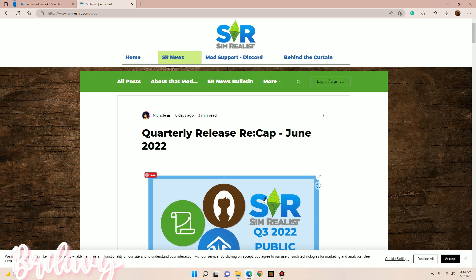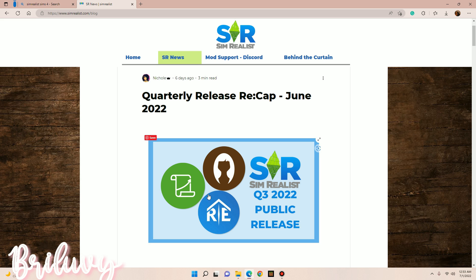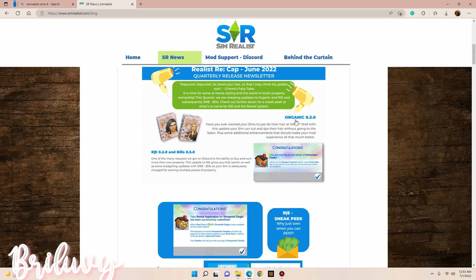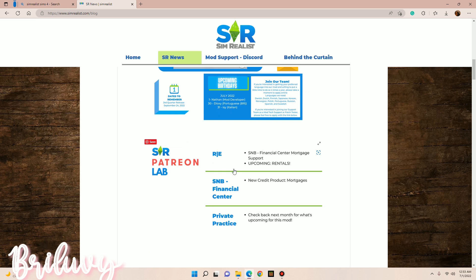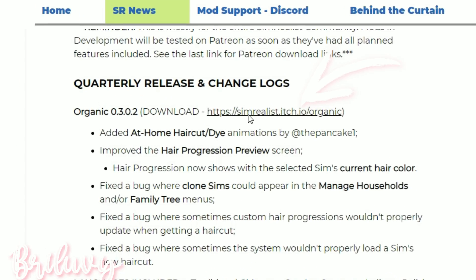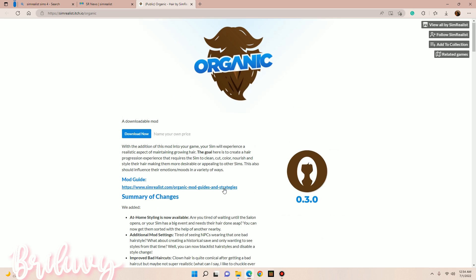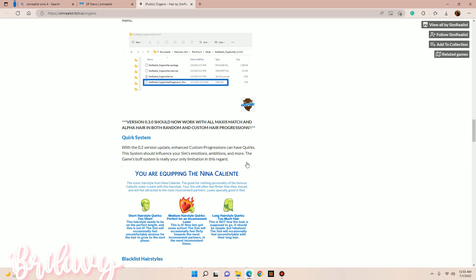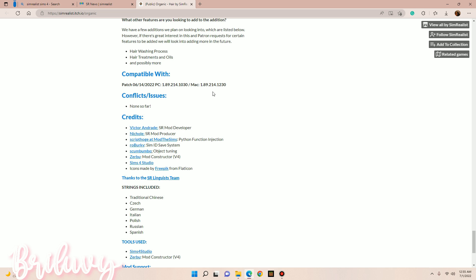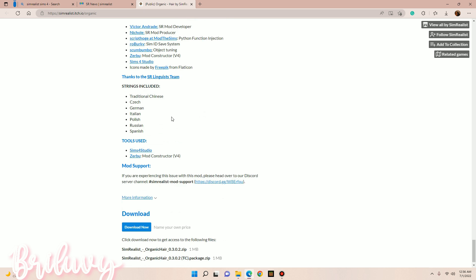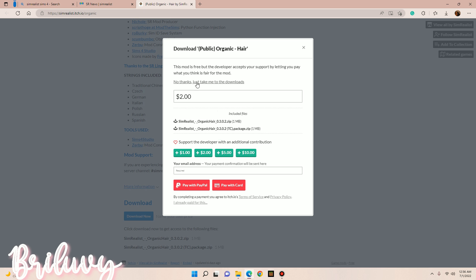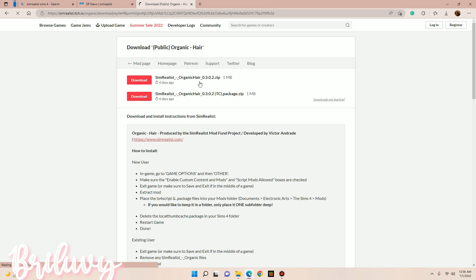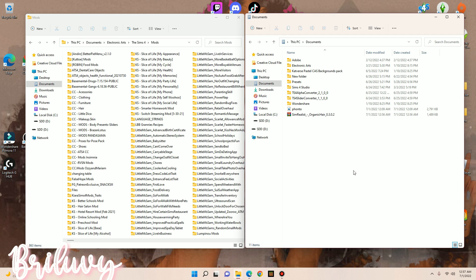I'm going to click on SR News. Some of you may know that Organic, SMB Bills, and Real Estate mods are all updated. I'm going to install Organic just for this video and delete it after. I scroll down and click the link, which takes me to the Organic mods page. Before you download any mod or CC, make sure you read the post — it tells you what game version it's compatible with and whether it conflicts with other mods. I'll hit download, then no thanks, just take me to the downloads.